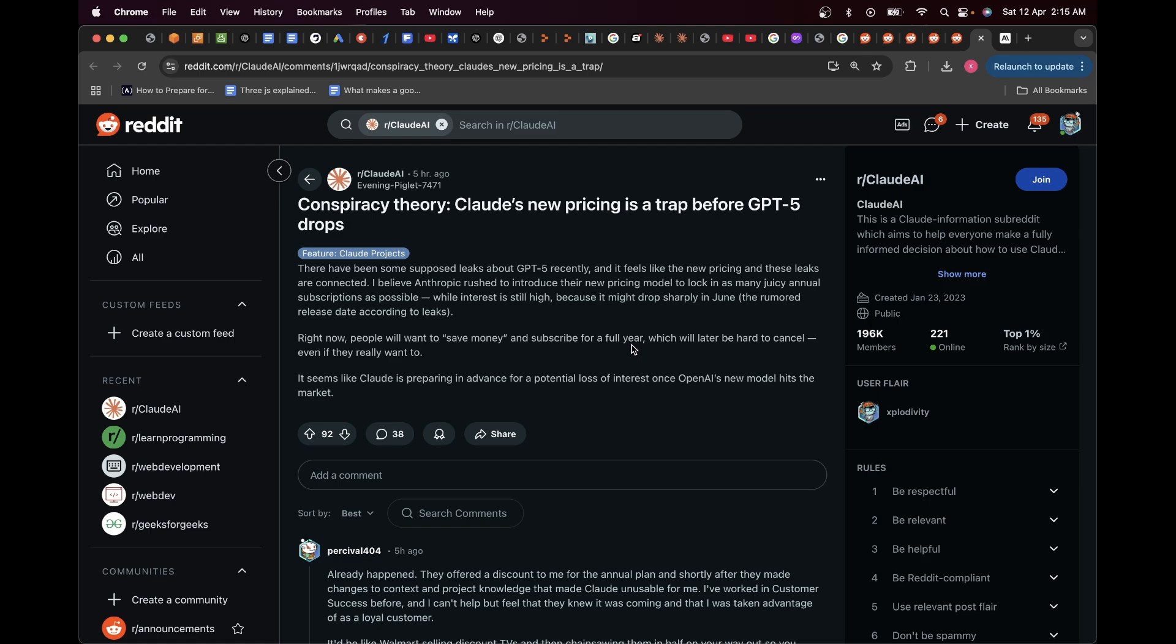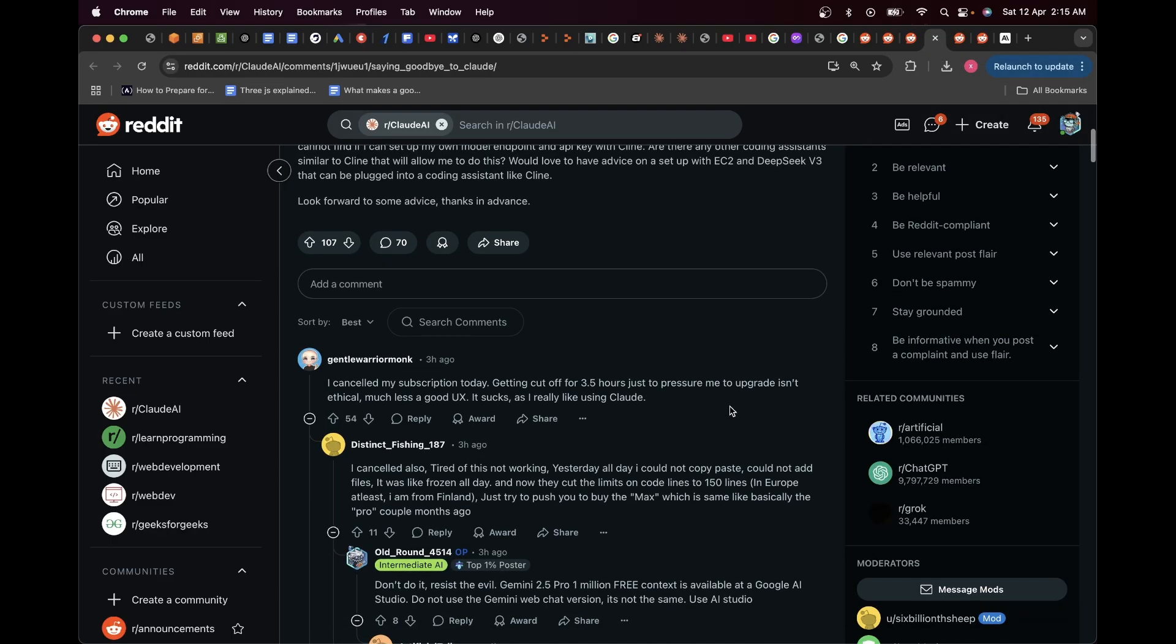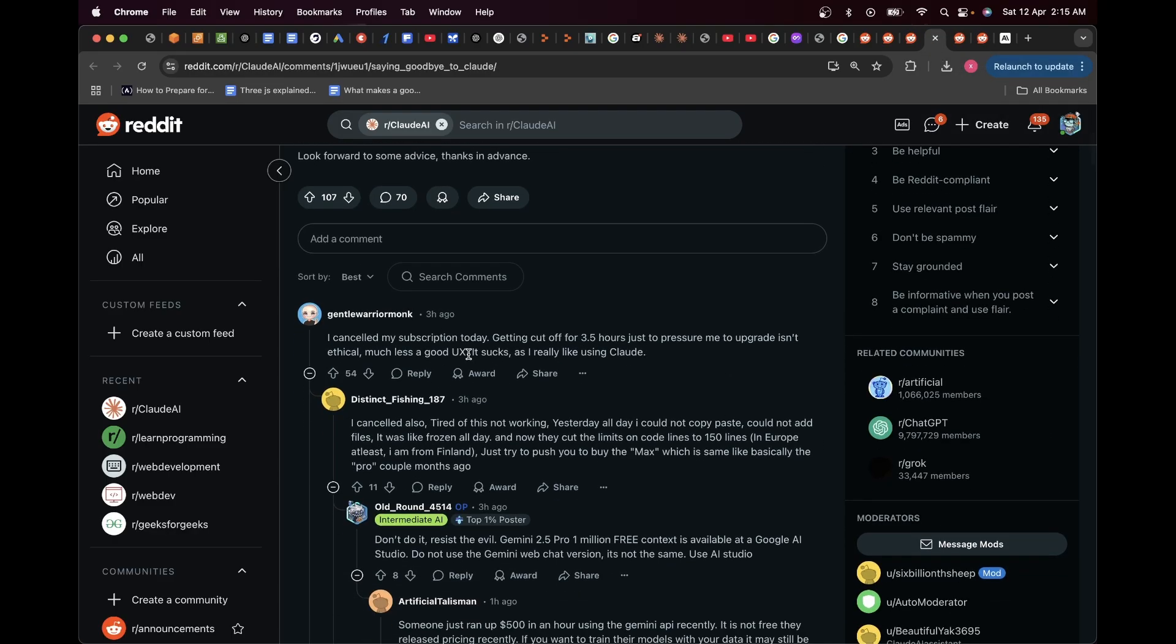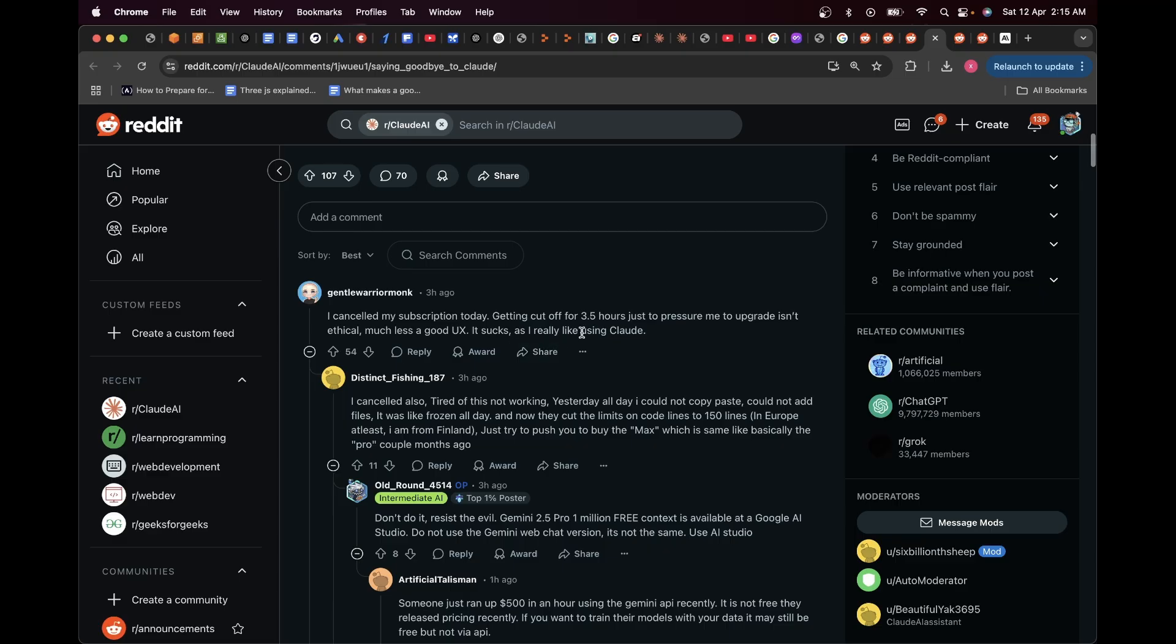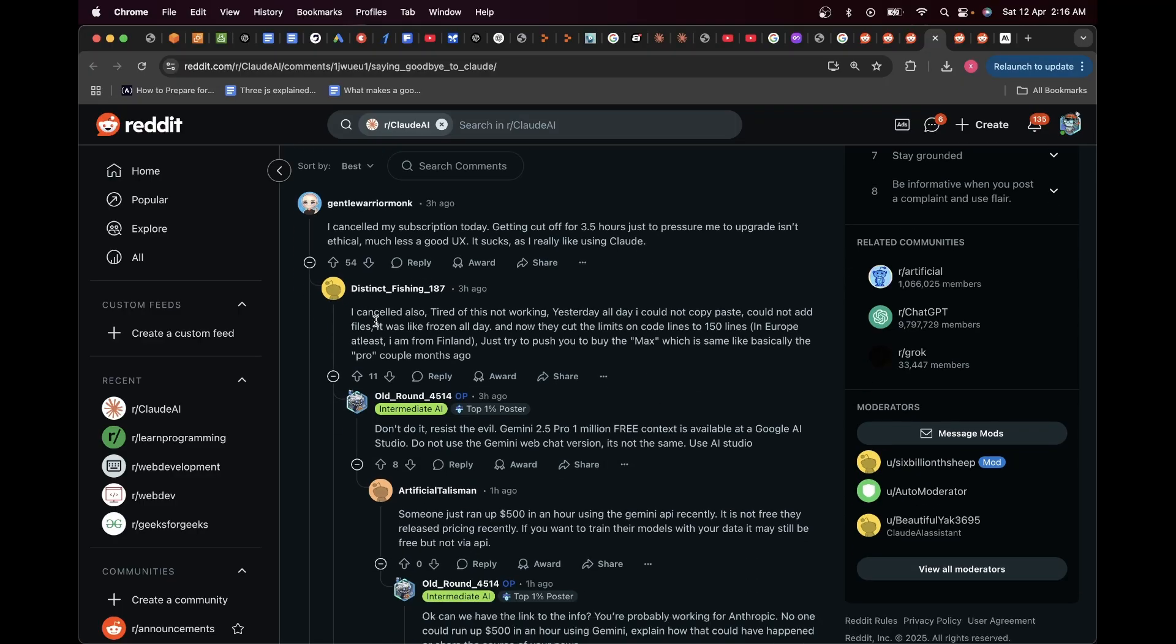But as long as it's available, we should all jump on the train and use it as much as possible. So yeah, if you go to other Reddit threads over here, it seems like people are saying, 'I canceled my subscription today. Getting cut off for 3.5 hours just to pressurize me to upgrade is unethical, much less a good UX. It sucks as I really like using Claude.' And here also they're saying, 'I canceled, tired of this. Not working yesterday all day, could not copy-paste, could not add files. It was like frozen all day.'